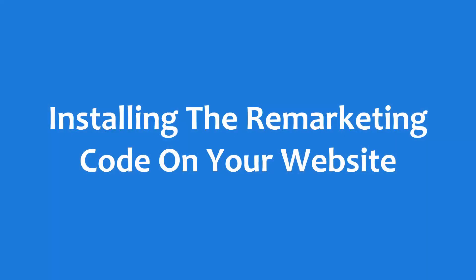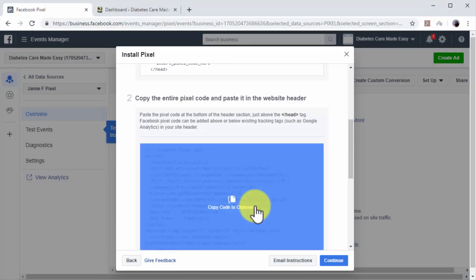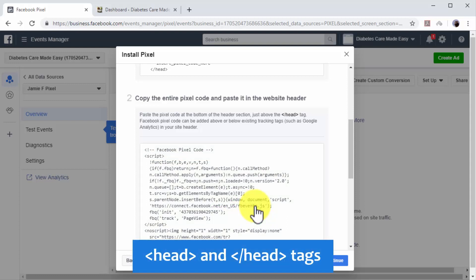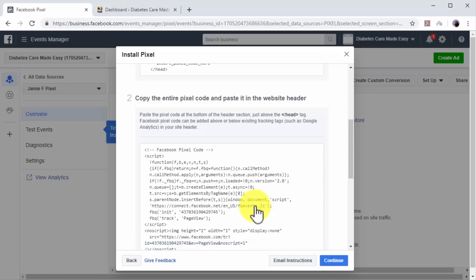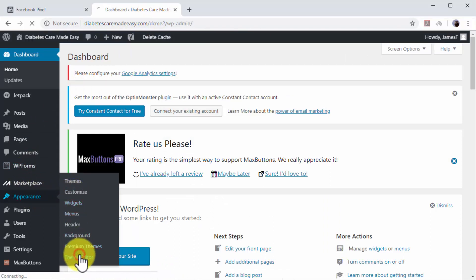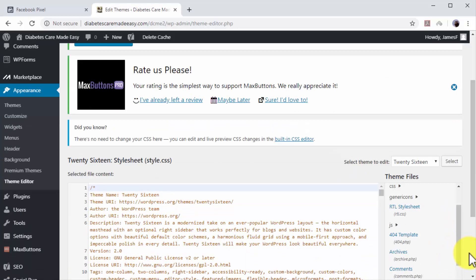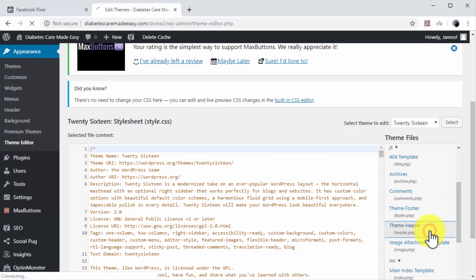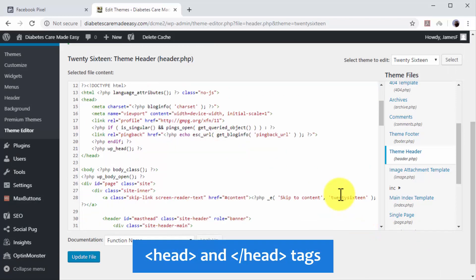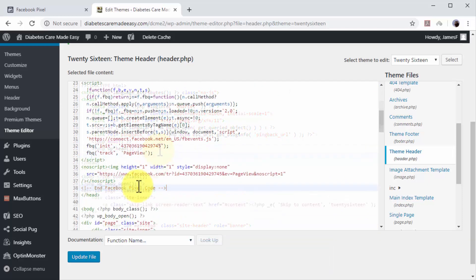Installing the remarketing code on your website. Find your Facebook pixel code in this new window and click on it to copy it to your clipboard. You have to paste this code between the opening and closing head tags of your website code. In this lesson, we are going to show you how to install it manually on a WordPress website. Go to your WordPress site's dashboard, move over the Appearance tab on the left-hand menu, and click on the Theme Editor option. Now go to the theme files menu on the right and locate Theme Header. Click on Theme Header to access the header section of your website code. Paste your remarketing code between the opening and closing head tags, and then click on Update File.